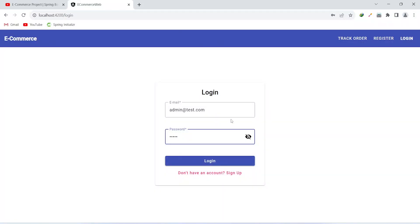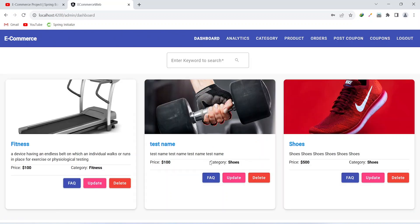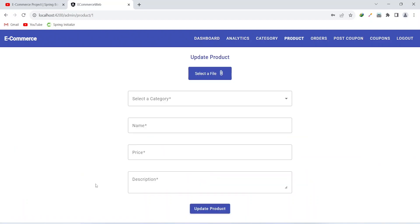As you can see our application compiled without any errors. Let's go to the browser, add the login details, and click the login button. After logging in on the admin dashboard, we can click the update button of any product, and you can see we got redirected to the update product page.